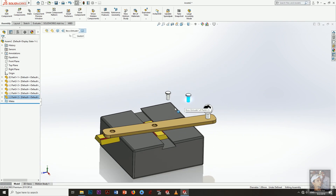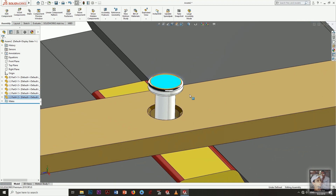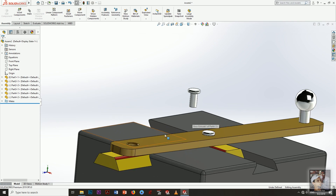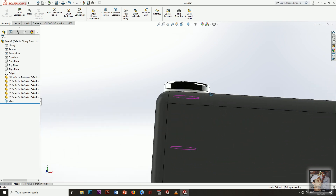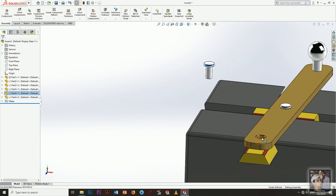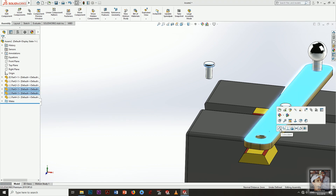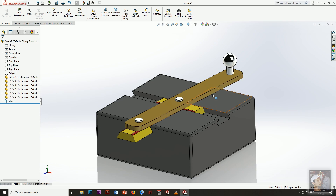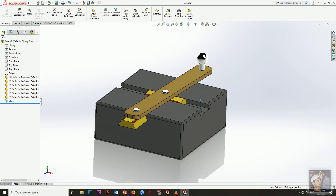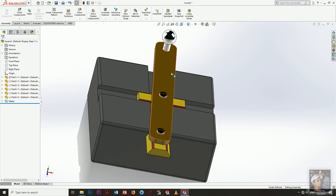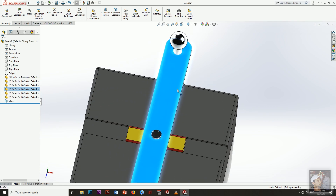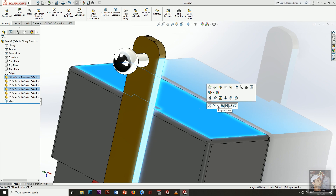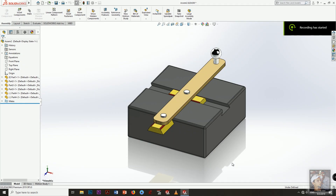Our last step is fixing the pins. I am pressing the first face, holding Ctrl and pressing the second face, and the mate options appear. I select the suitable mate — coincident here and concentric here. To set the start position, I will click this face and this face and add a perpendicular mate.